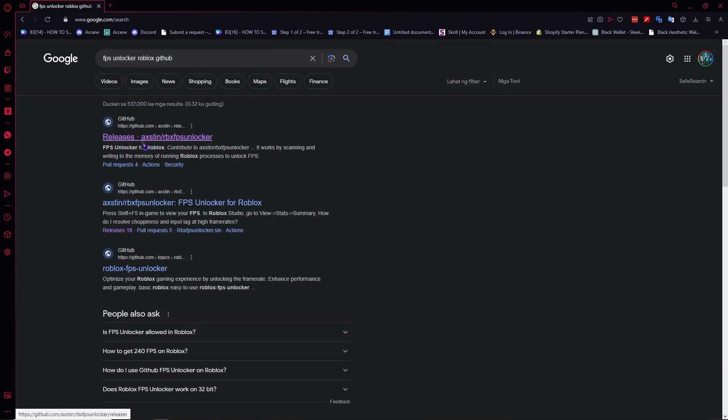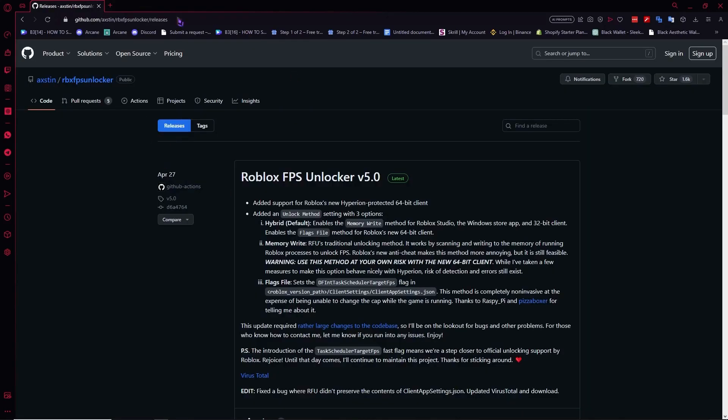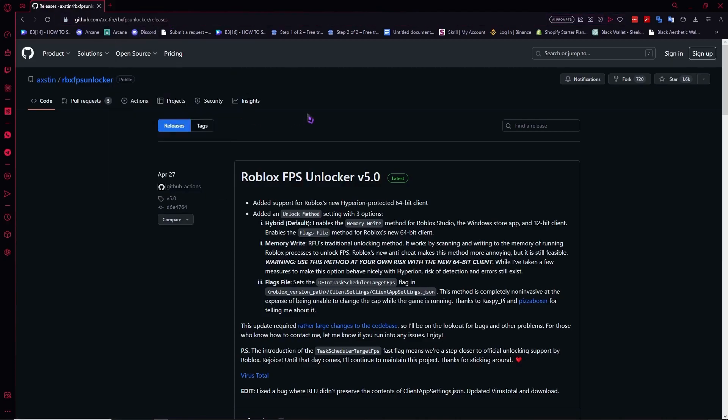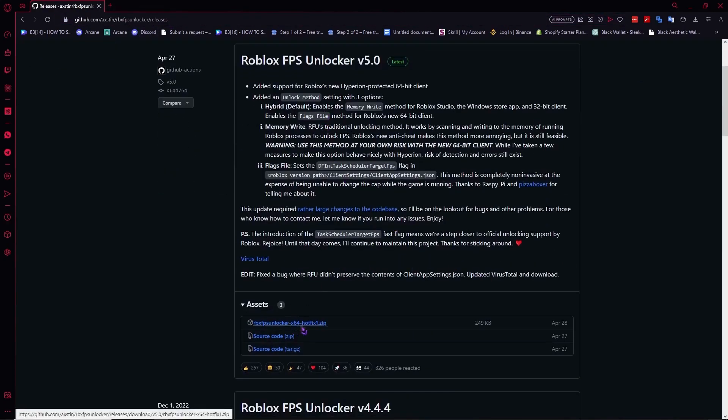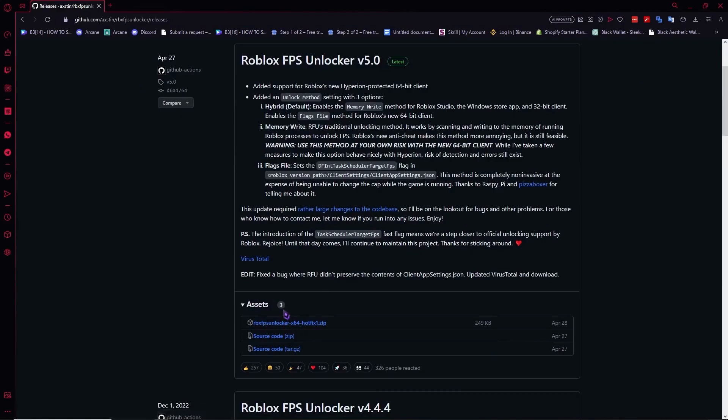Click on releases, AXTIN Roblox FPS unlocker right here. Make sure you have the correct website or the correct URL just like this one. Once you are here, you want to click on the first zip file under the assets right here.